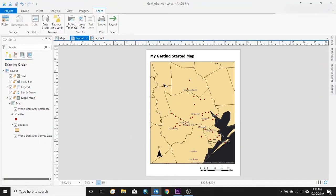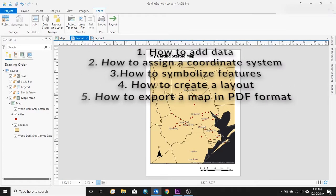Hello and welcome back everyone to my ArcGIS Pro tutorials. In today's video I'm going to give everyone a brief overview of how to make a simple map in ArcGIS Pro. The video is going to consist of five simple steps: how to add data, how to set a coordinate system, how to symbolize data, how to create a layout, and finally how to export a map in PDF format.